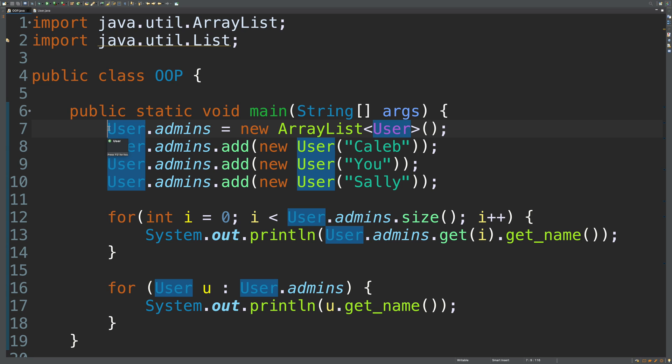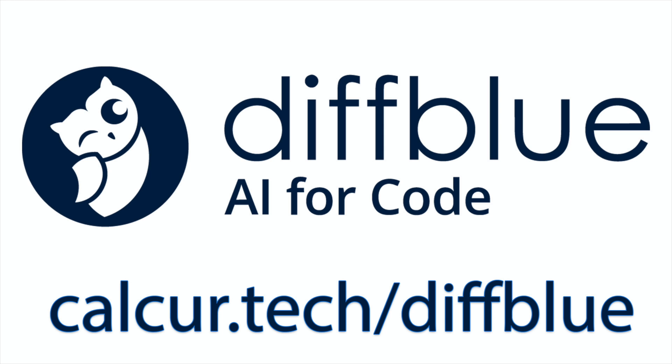But before we talk about that, I got to tell you guys something. There is no better way to create better code than to have a really solid testing system with high test coverage. And there's no better way to do that than to use our sponsor. This video is sponsored by DiffBlue.